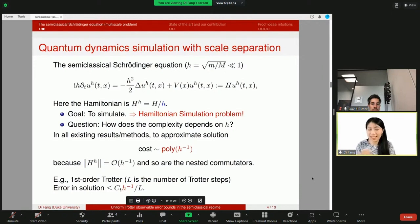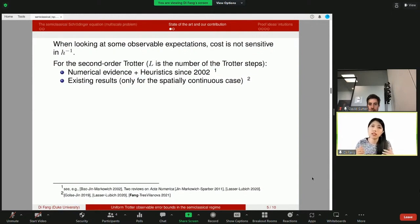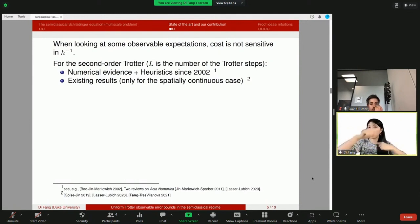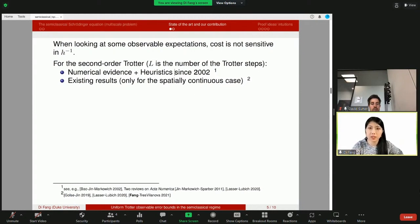As a theorist, whenever we see a bound, we ask whether it can be improved. It turns out there are remarkable numerical observations together with asymptotic arguments stating that if you look at certain observable expectations instead of the solutions themselves, the cost is not that sensitive to h-inverse. Why is that possible? These observable expectations are sandwiched — the observables take some integrals with respect to the spatial dimension. Many oscillations cancel each other out due to destructive interference, so you can get a much smaller error compared to just considering the wave functions. This numerical evidence together with asymptotic arguments exists in the literature since 2002.